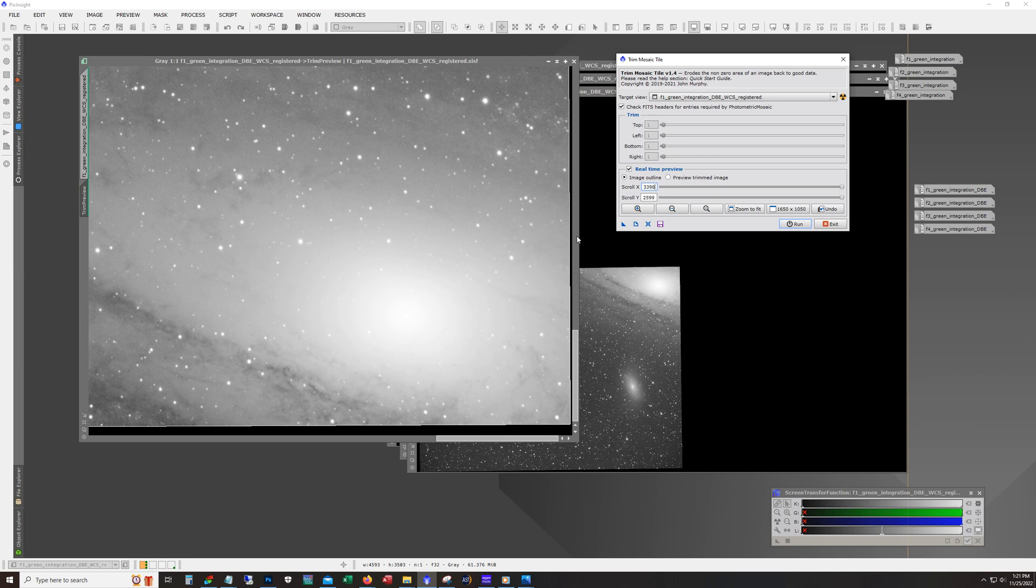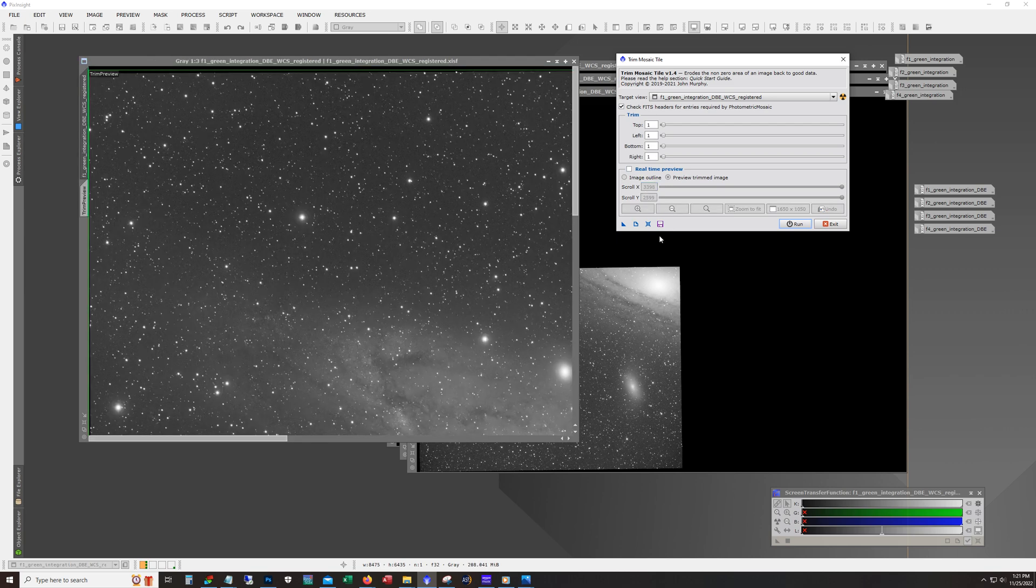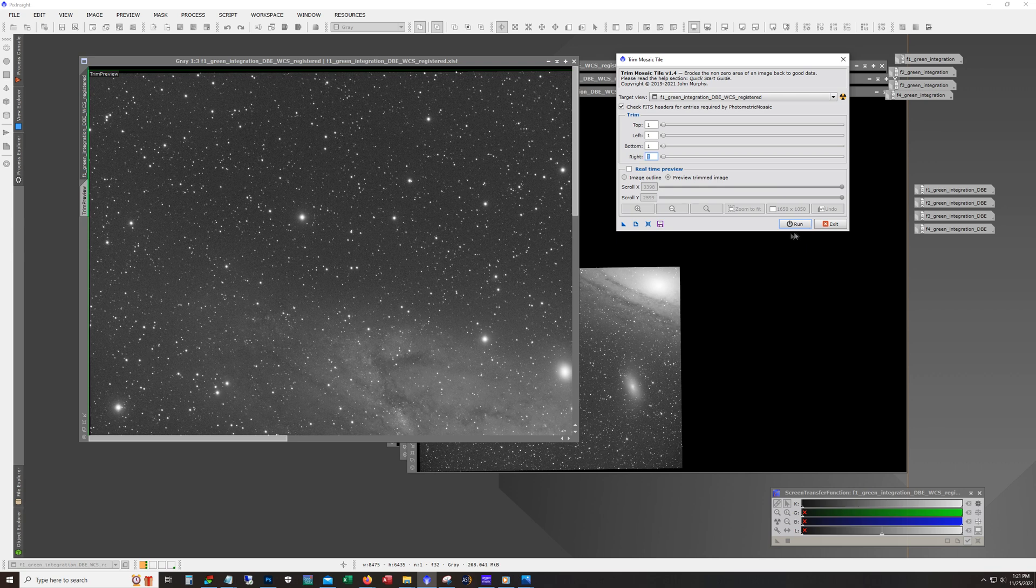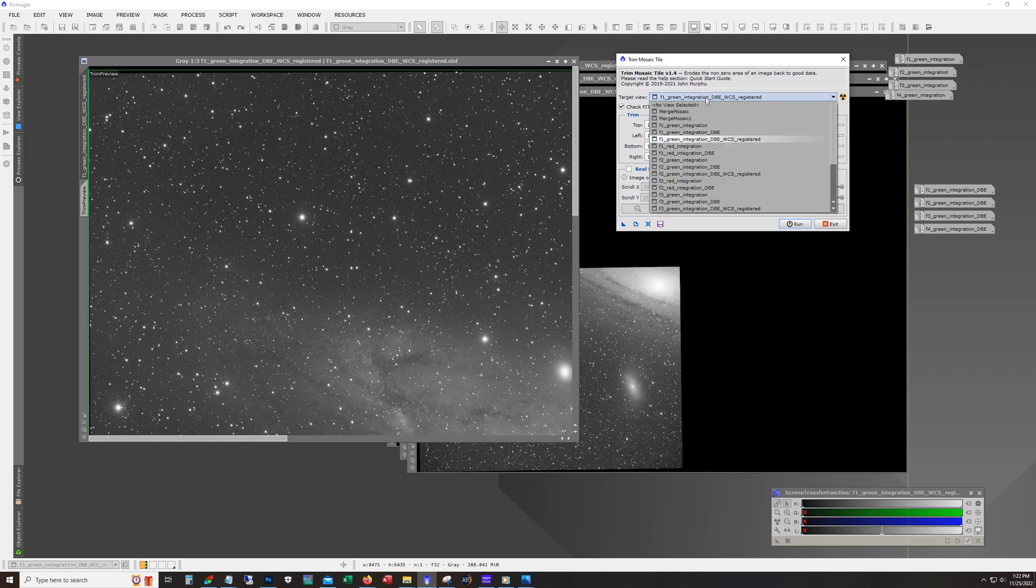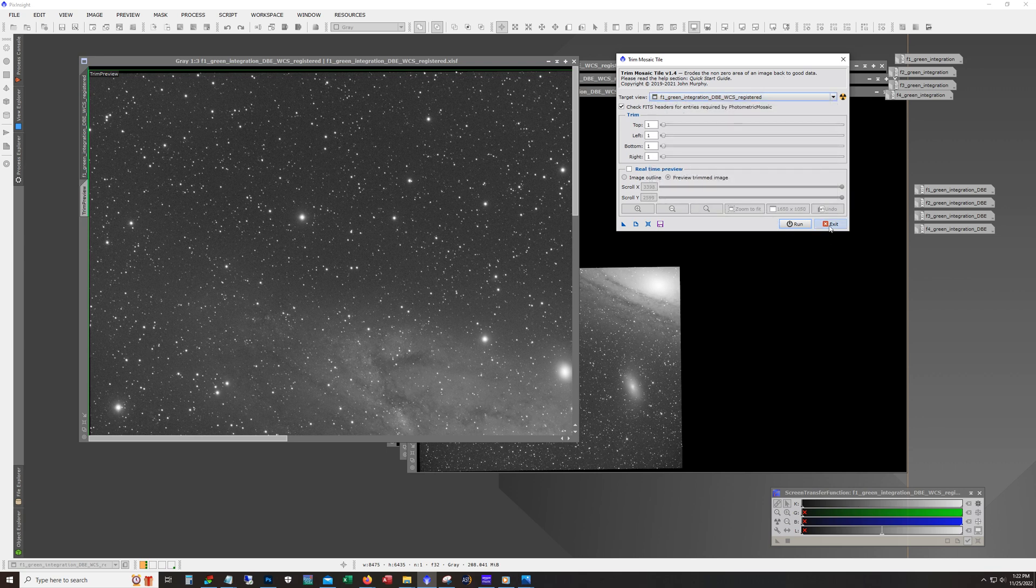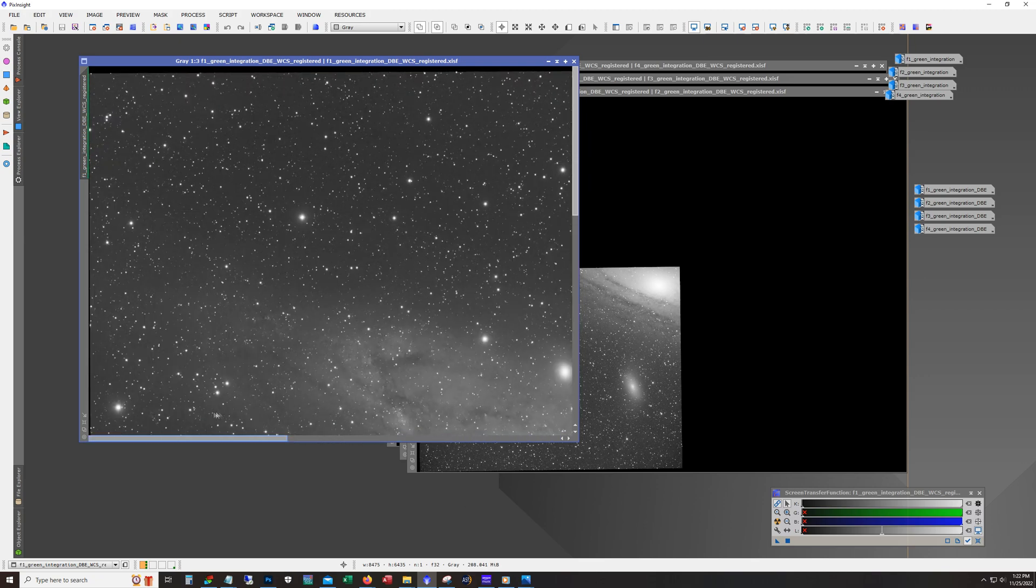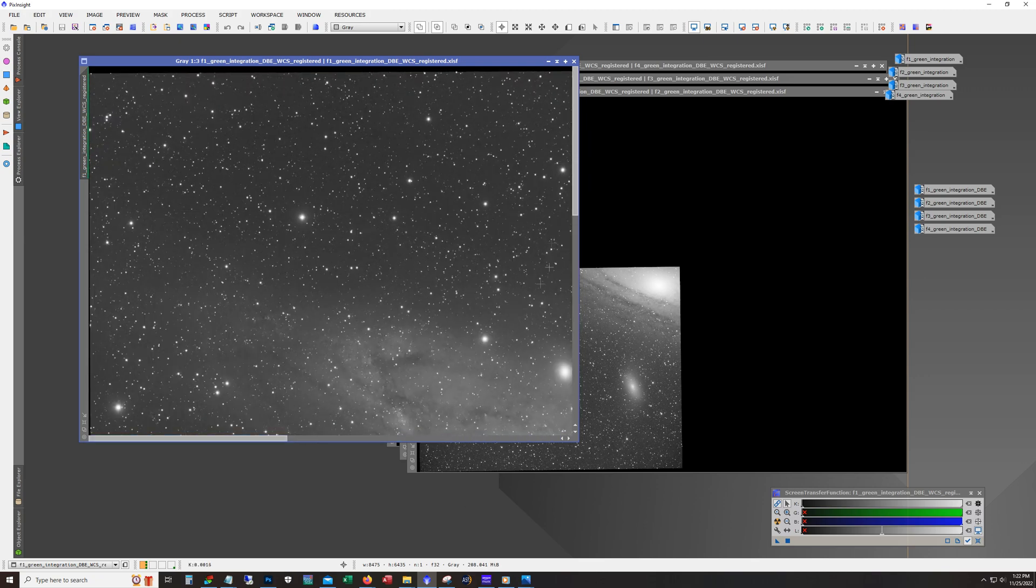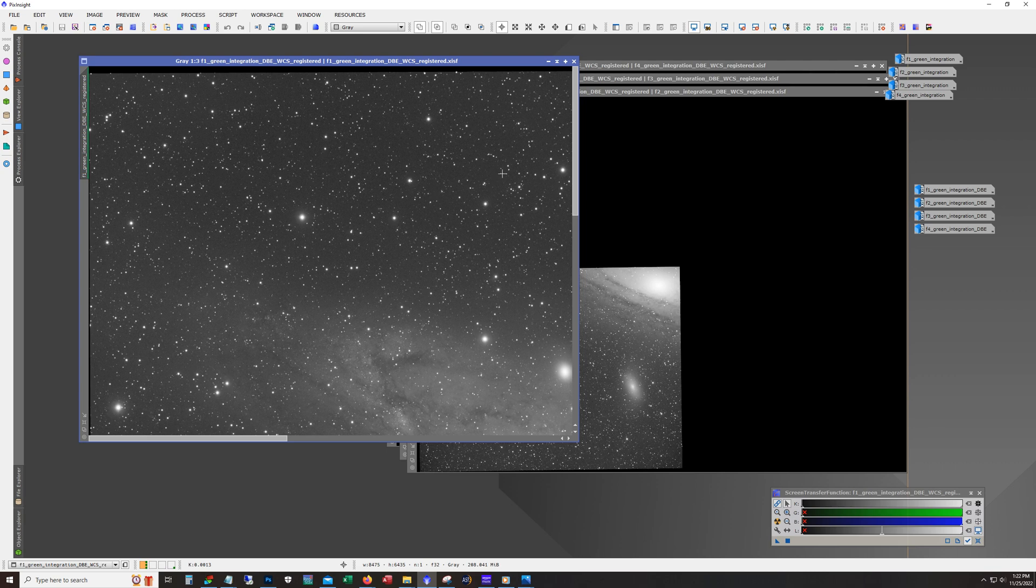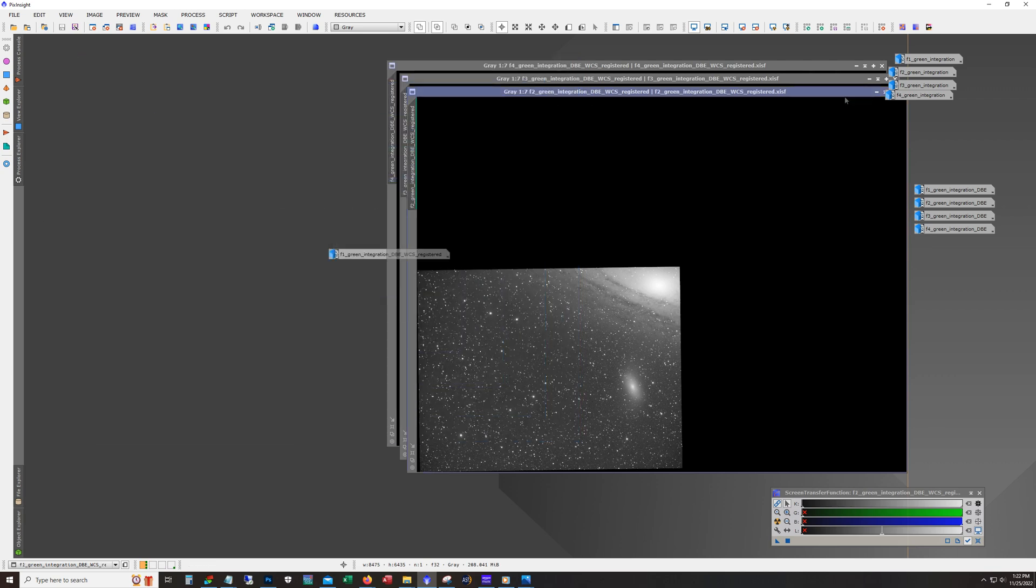And let's say you want to do 20 pixels on the right. So you uncheck real time preview. You go to right, you plug in 20, you hit run, and then it will make the change. I'm not going to do it here because I don't want to trim any data here, but it'll make the change. And then you can just go to each one and do that. So pretty nifty tool. You do have to bring them into the workspace to use it though. And if you make any changes, then you're going to have to save them again on your system.